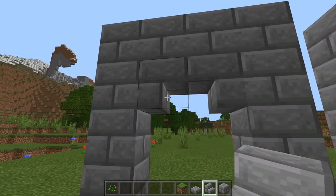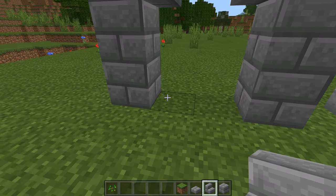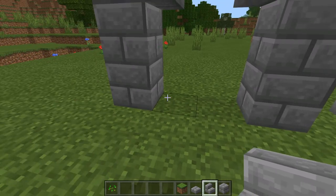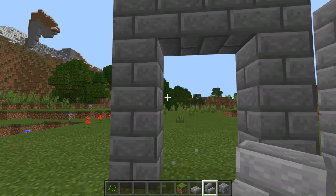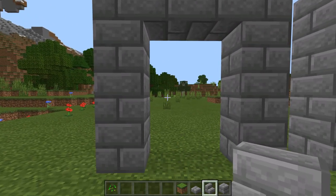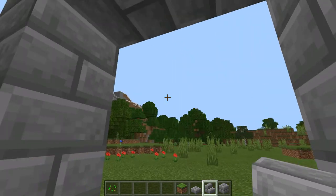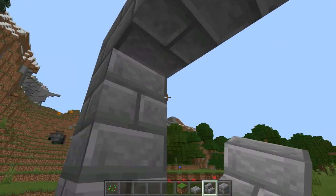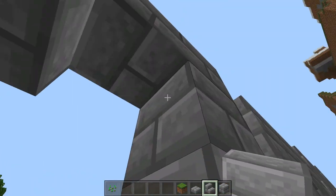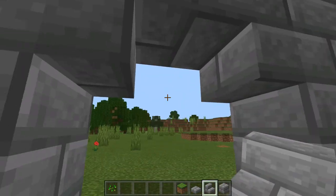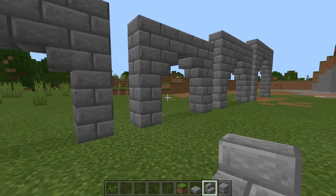So we're going to start here with this first arch. This is only two blocks wide at the bottom, and if we knock these two blocks out, it's just a square doorway. Now to make this an arch, all we do is we take a stair and we're going to put it upside down, and so we have our first arch here.